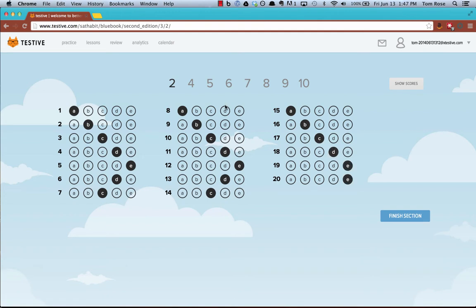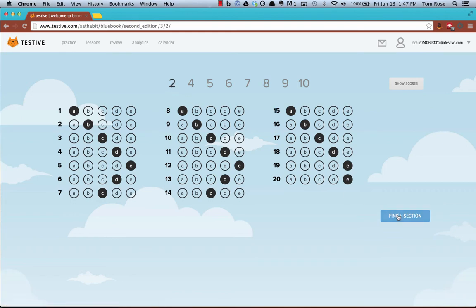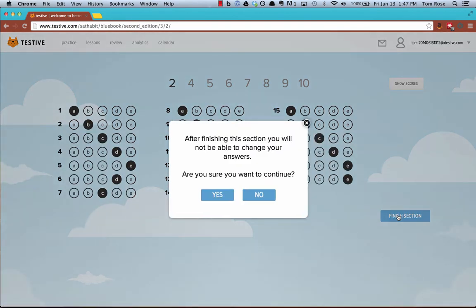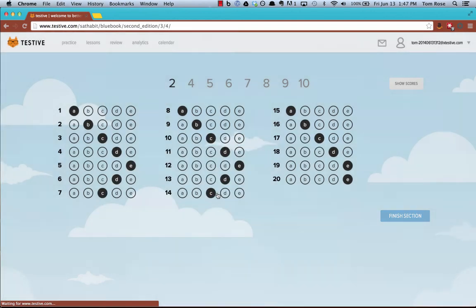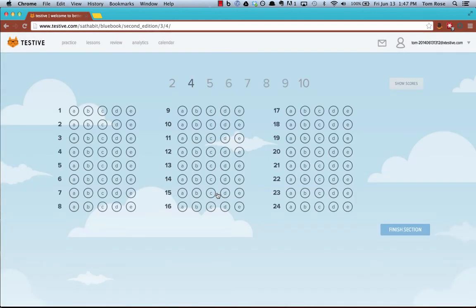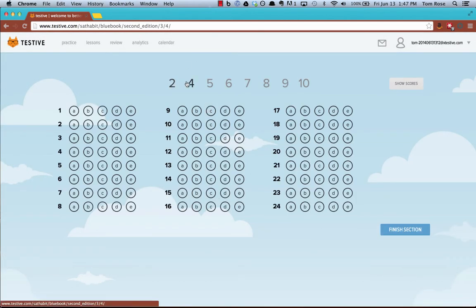When you're done, so this is the answers for Section 2. When you're finished entering your answers from Section 2, click Finish. It'll ask you whether you want to continue. This is important because you can't go back and change these, so you want to make sure that you entered them correctly. I'm going to click Yes to say that I was finished, and it's going to move you on to the next section. You want to do this for all eight sections.